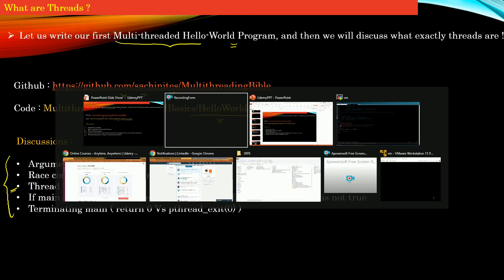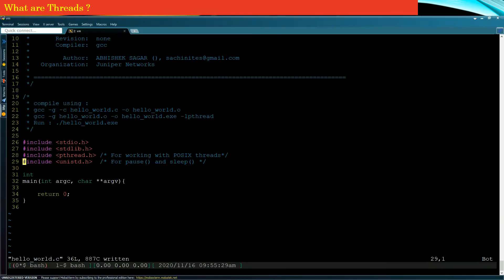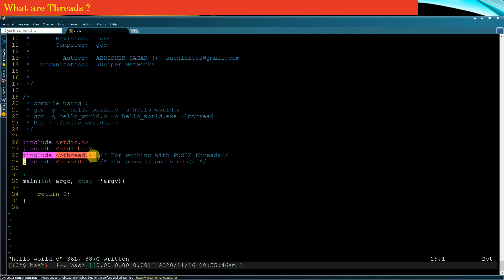In this hello world program I will show you how to create a basic multithreaded program. You can see I am in the file hello world.c. In order to write a multithreaded program in C, you need to hash include the header file pthread.h. It is the header file you need to include whenever you need to work with POSIX threads.